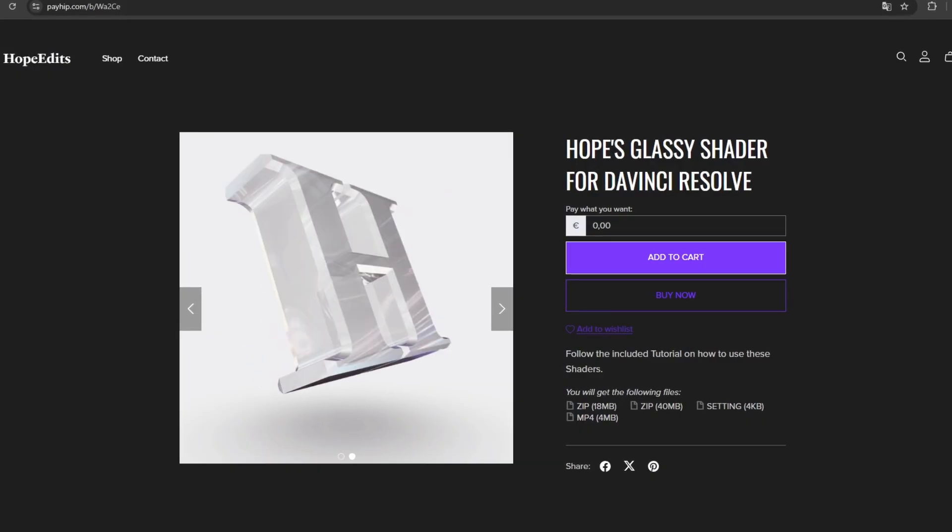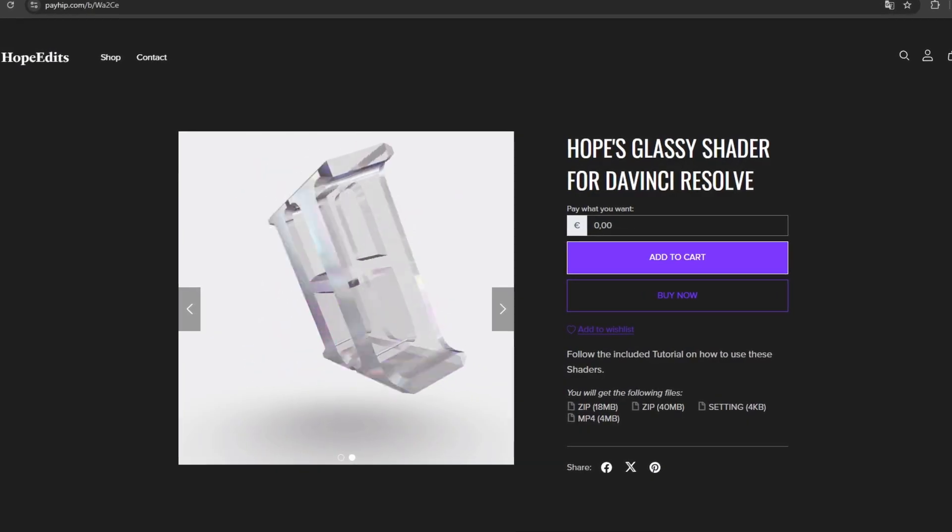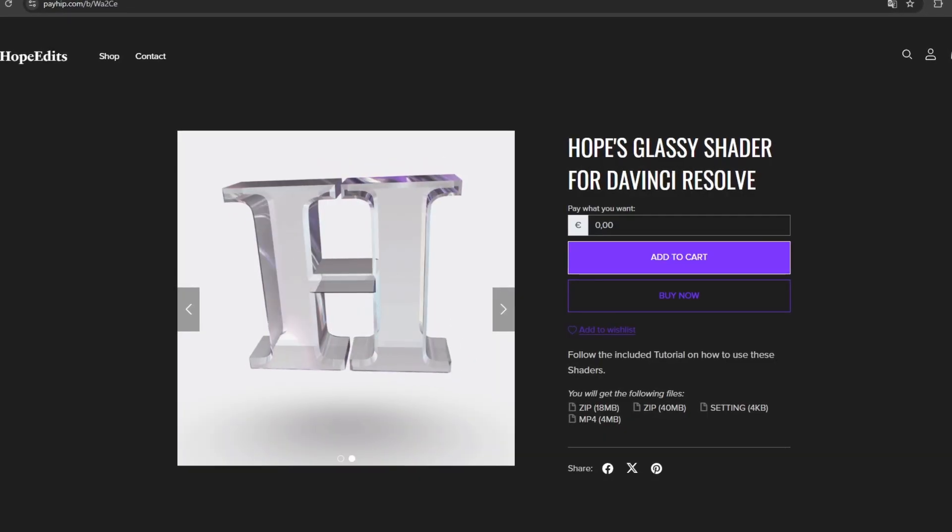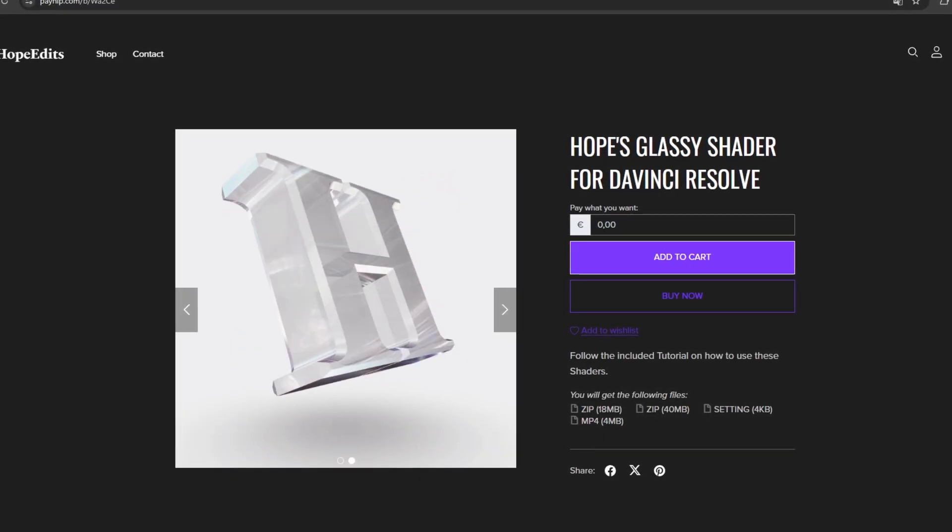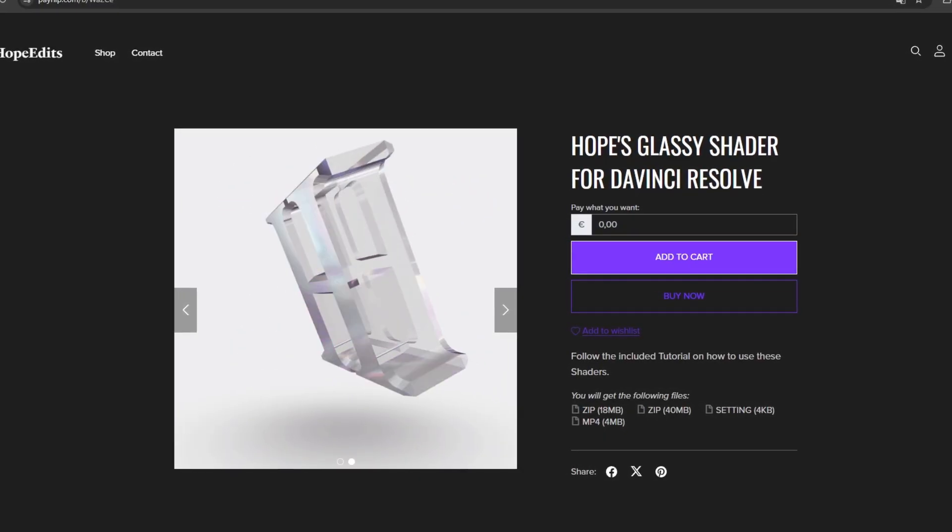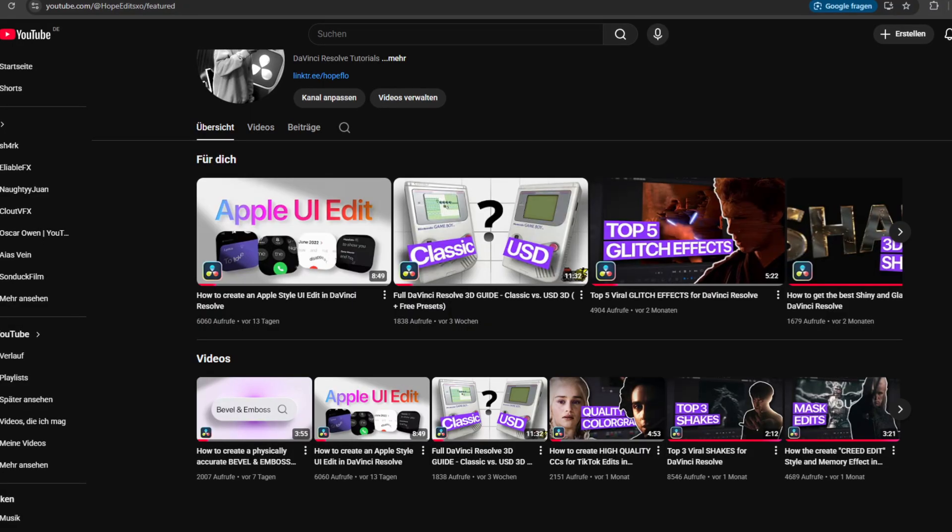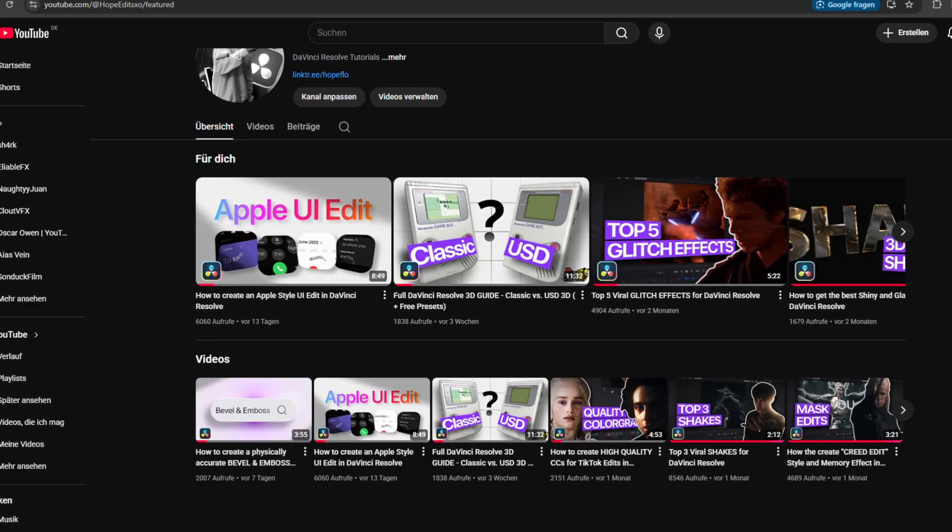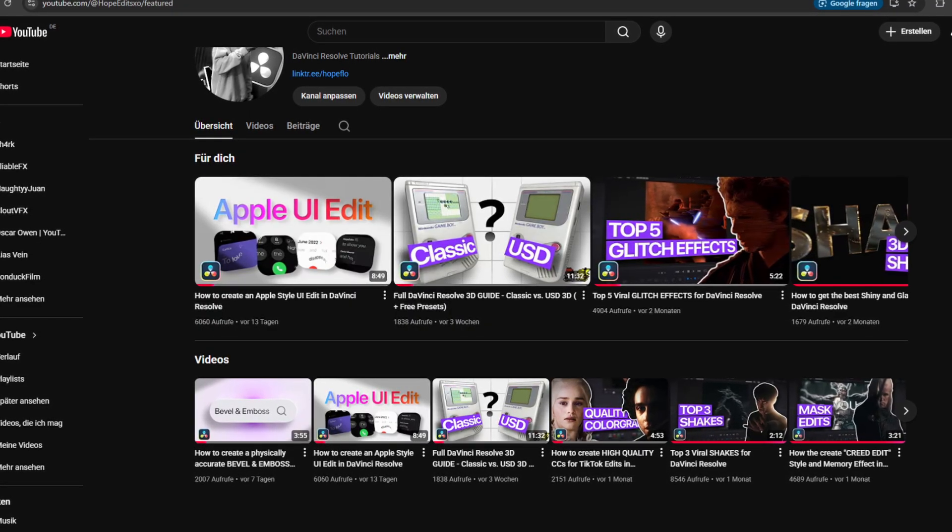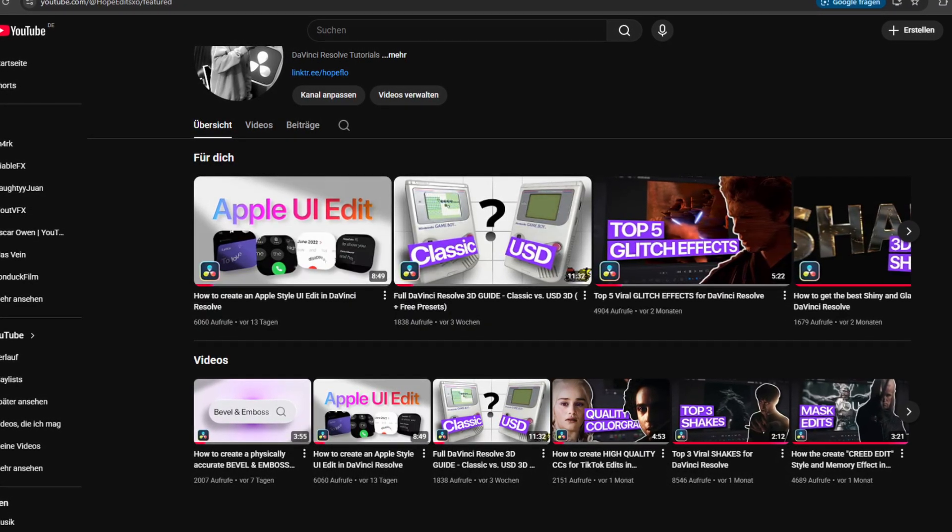Now let's move on to the last effect, the 3D glass. For this one, you will need a 3D object. If you want to learn more about working in 3D, you can check out my full 3D guide.